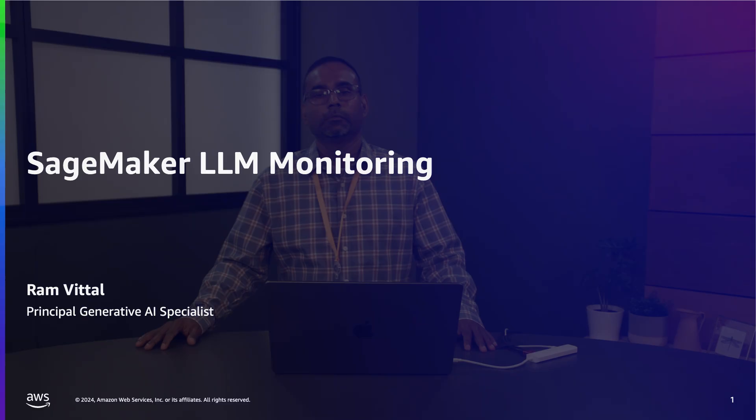In this video, we will discuss how to implement generative AI application layer controls with Amazon SageMaker and partner tool WhyLabs. My name is Ram Vittel. I'm a principal generative AI specialist focusing on governance and security for building responsible and scalable AI systems.